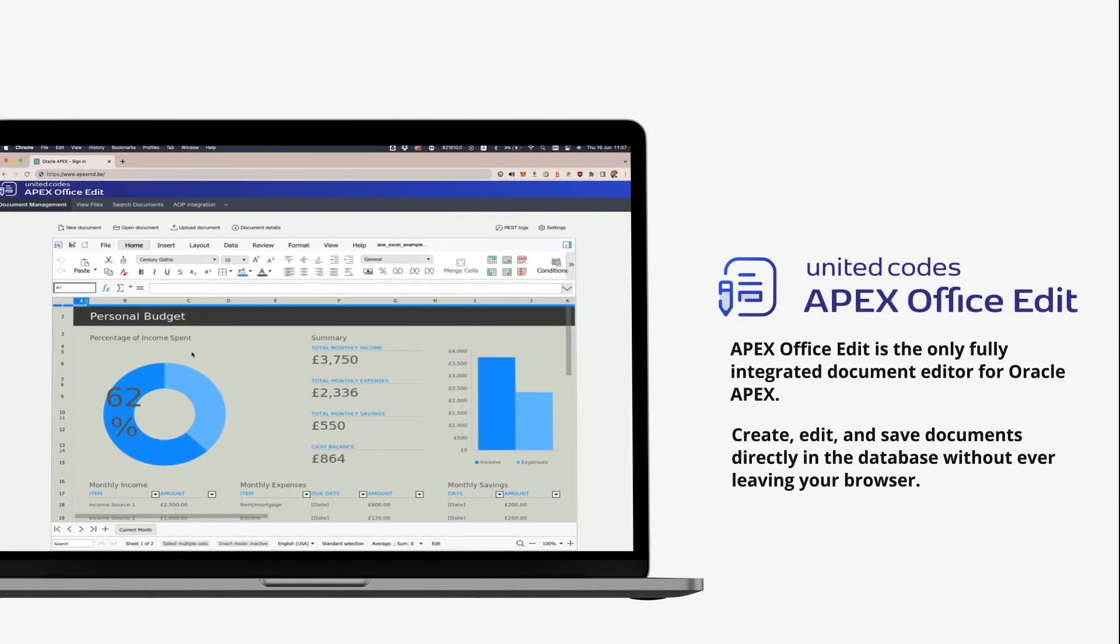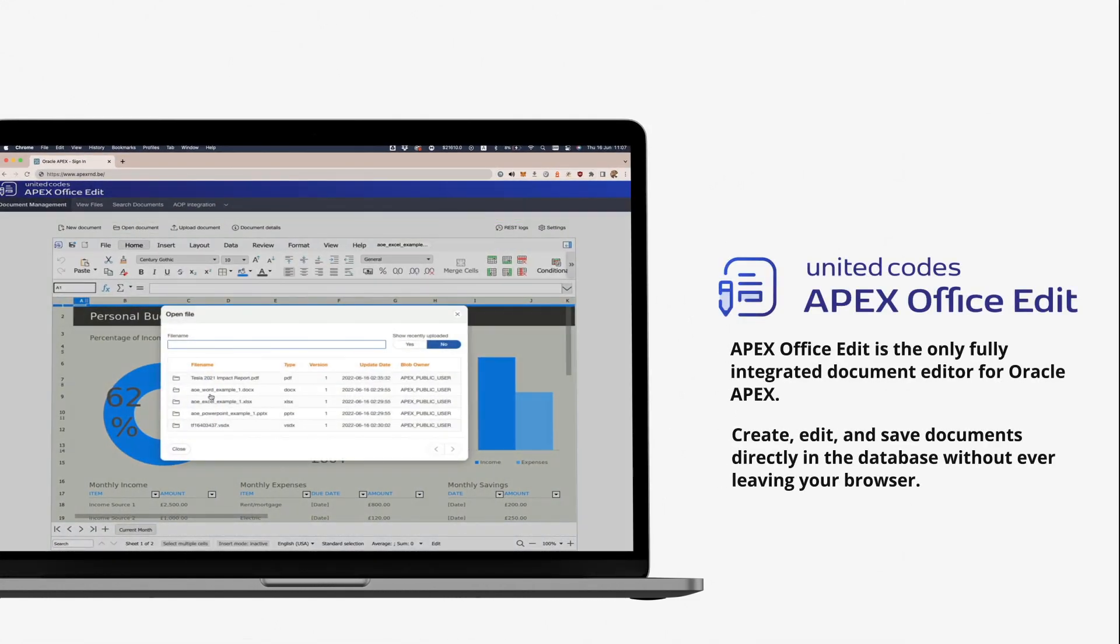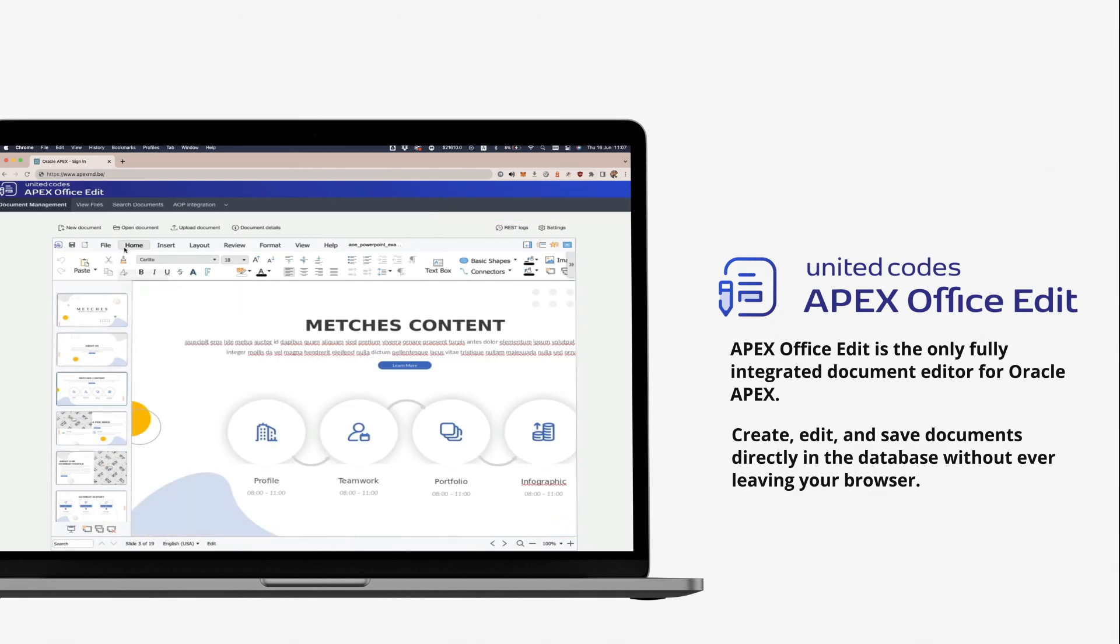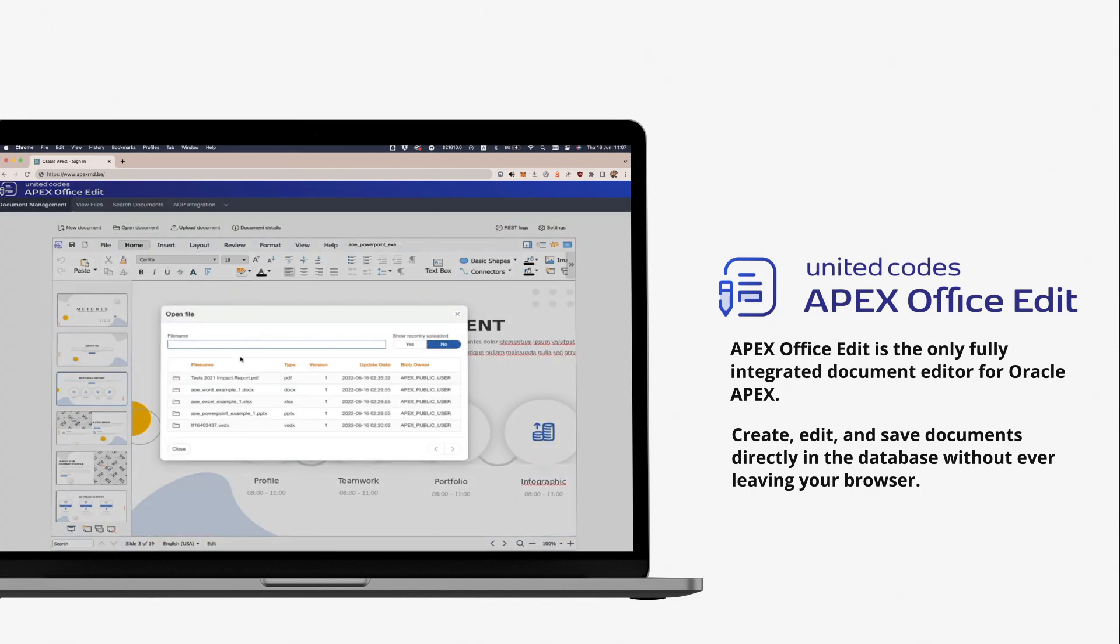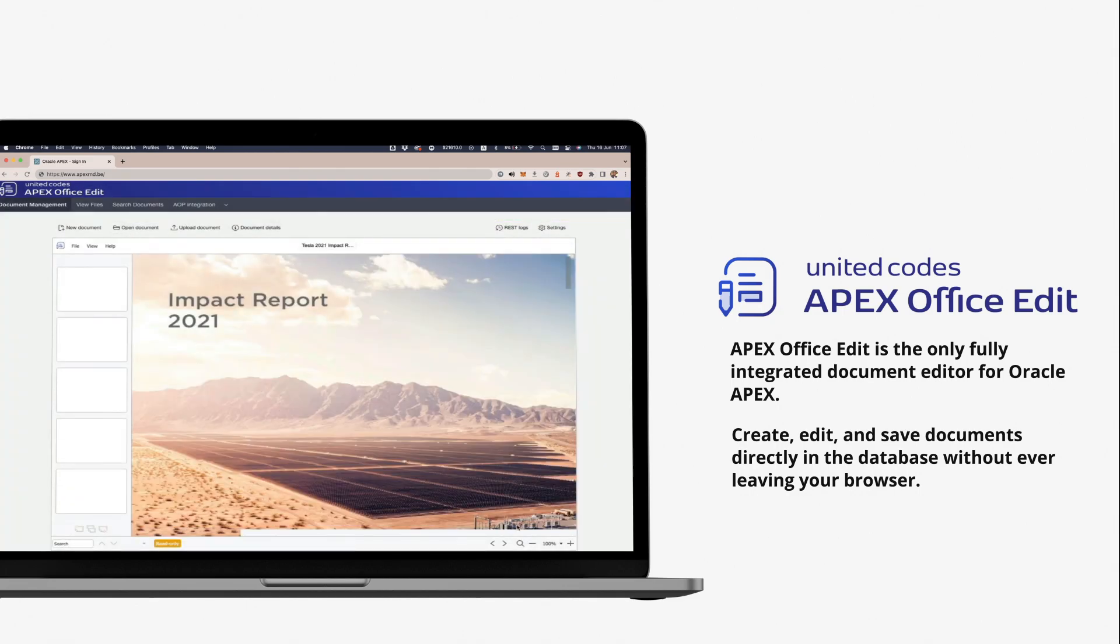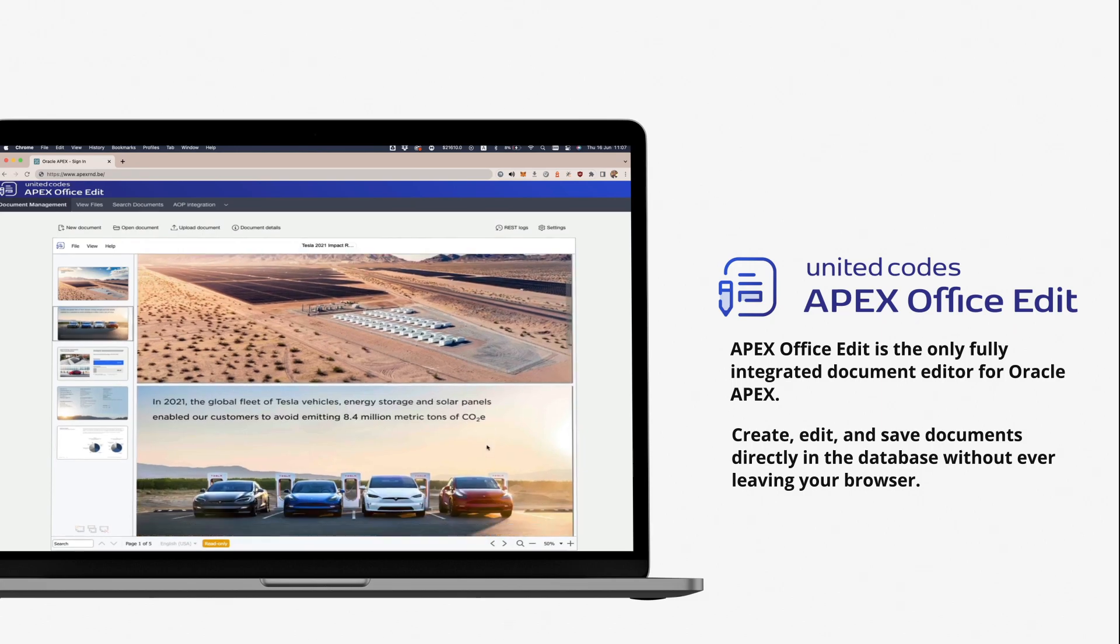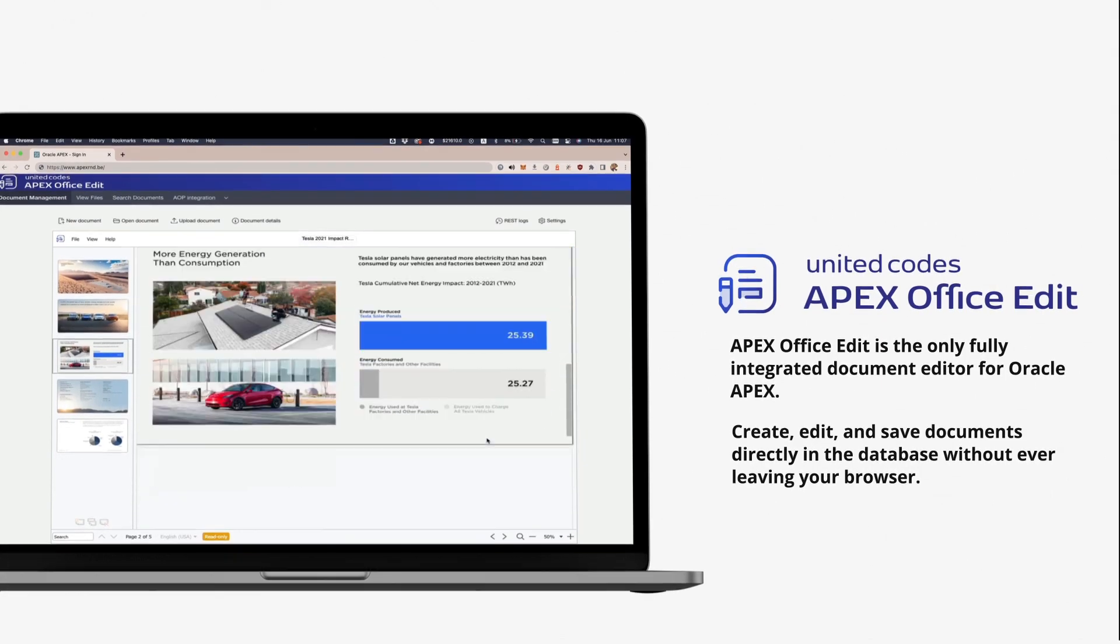Apex Office Edit is the only fully integrated document editor for Oracle Apex. Create, edit, and save documents directly in the database without ever leaving your browser.